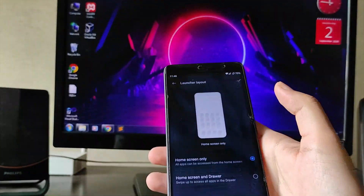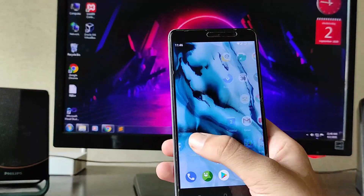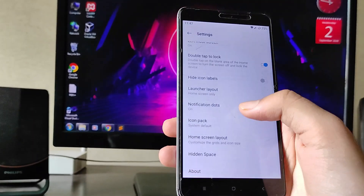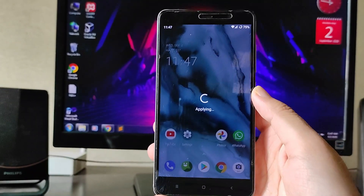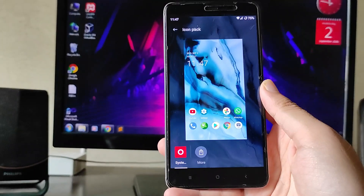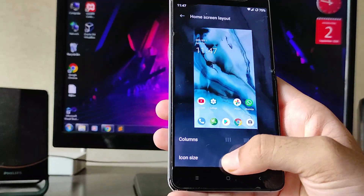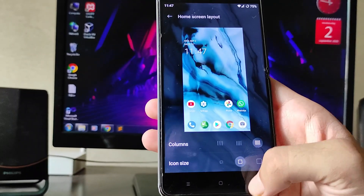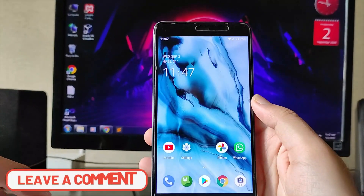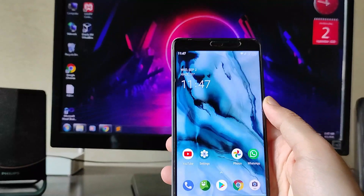All apps can be shown on the home screen like MIUI if you prefer that layout. On swipe you get the search bar, but I prefer the app drawer as it's more convenient. You can also change the notification dot, icon pack, home screen layout columns, and icon size. There's also a hidden space available here — there are two ways you can access it.